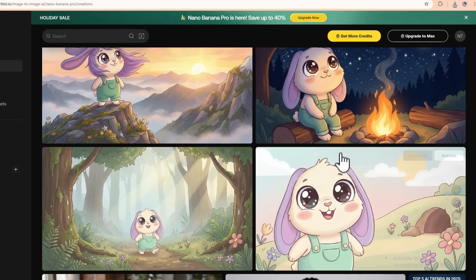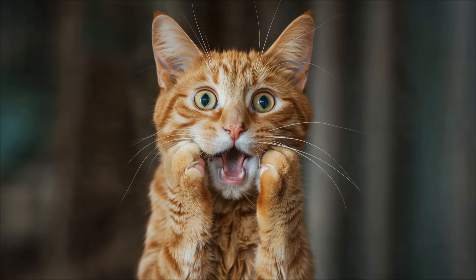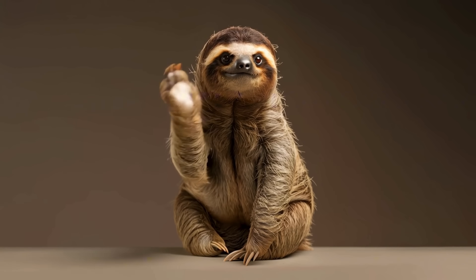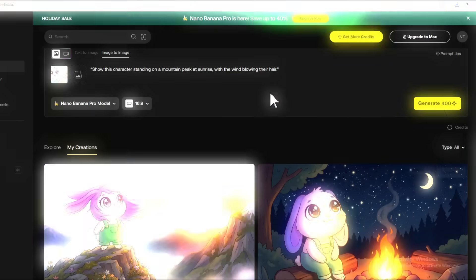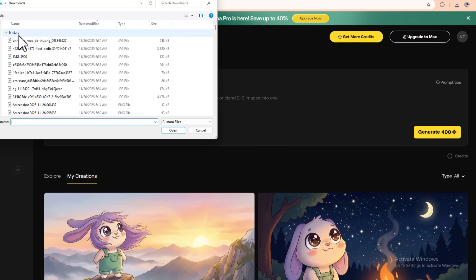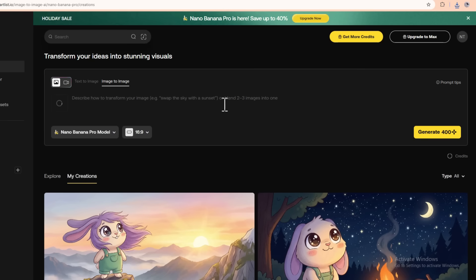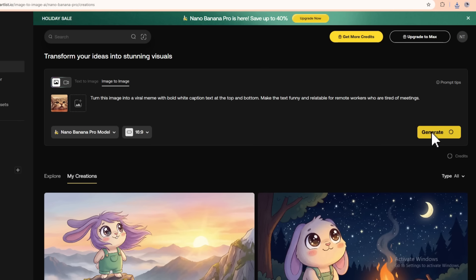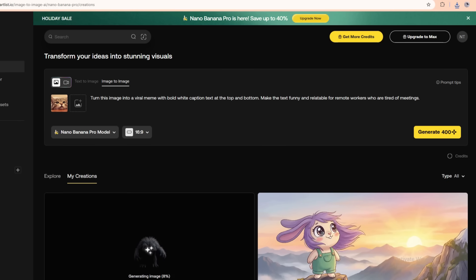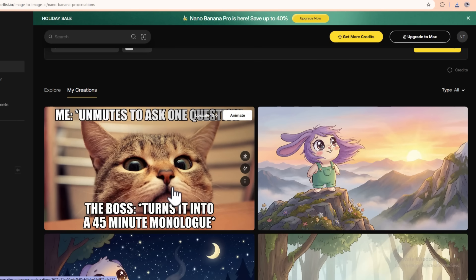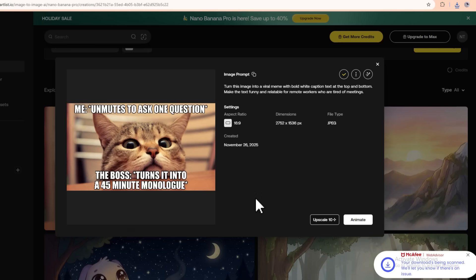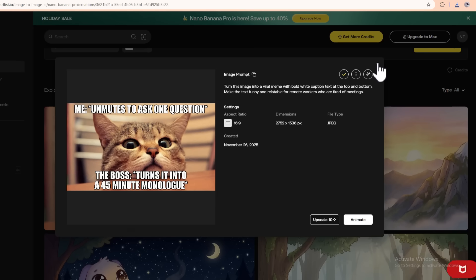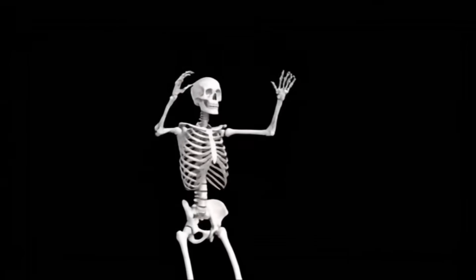Use case number five: viral memes in minutes. Let's be honest — memes run the internet, and if you want to go viral, sometimes you just need that one perfectly timed meme. Nano Banana Pro makes meme creation ridiculously easy. Upload any reaction image you want — your own face, a screenshot, a pet photo, whatever you like. Then in the prompt, write something like: turn this image into a viral meme with bold white caption text at the top and bottom, make the text funny and relatable for remote workers who are tired of meetings. The AI will add the classic meme text style, position the captions, and even suggest text that matches the image mood. You can also upload popular meme templates and give Nano Banana Pro your own twist. This is perfect for social media managers, brands trying to join trends quickly, and content creators adding humor to their posts.